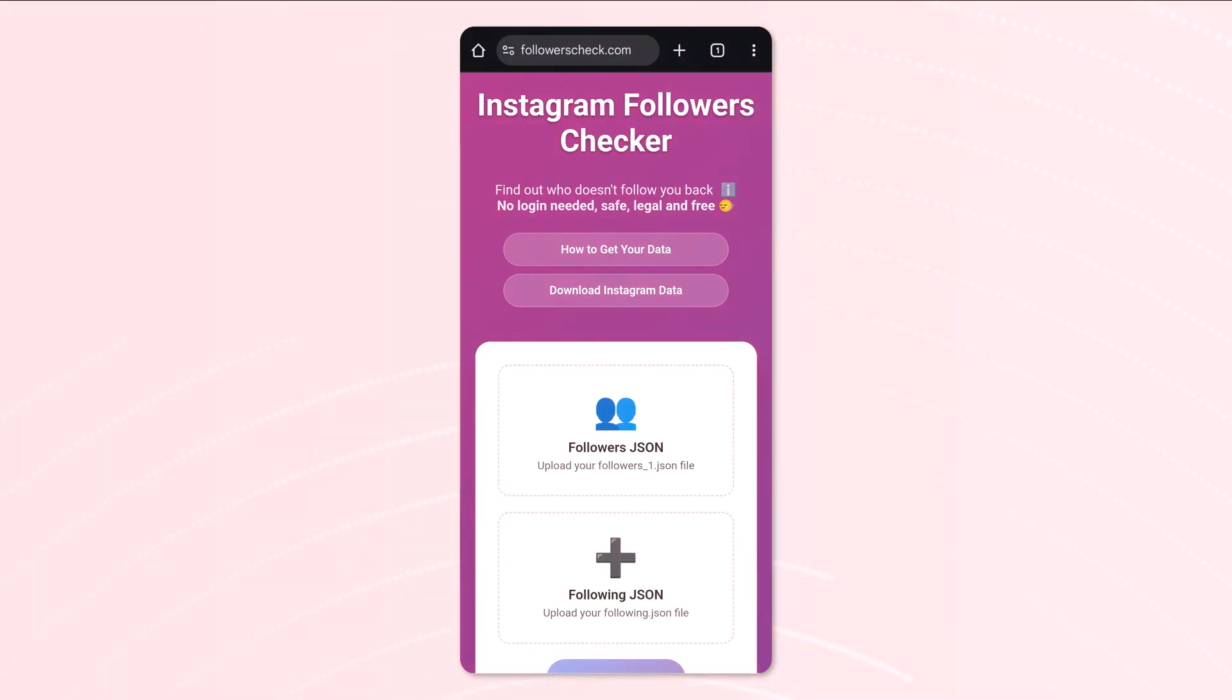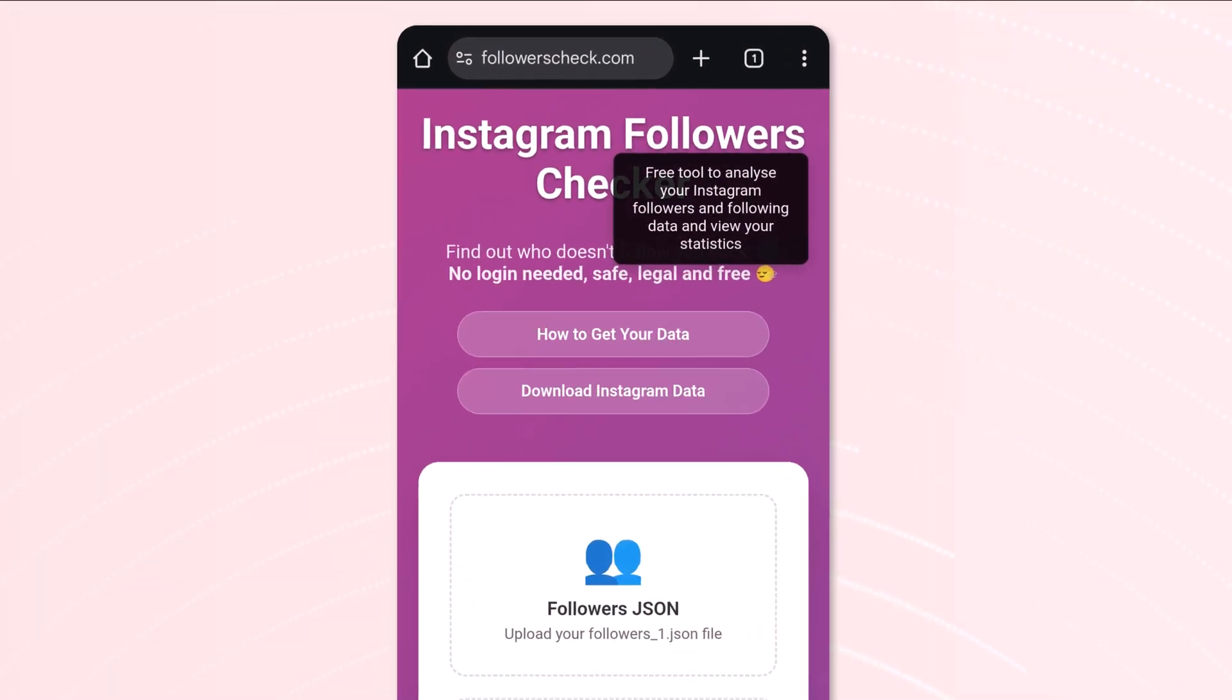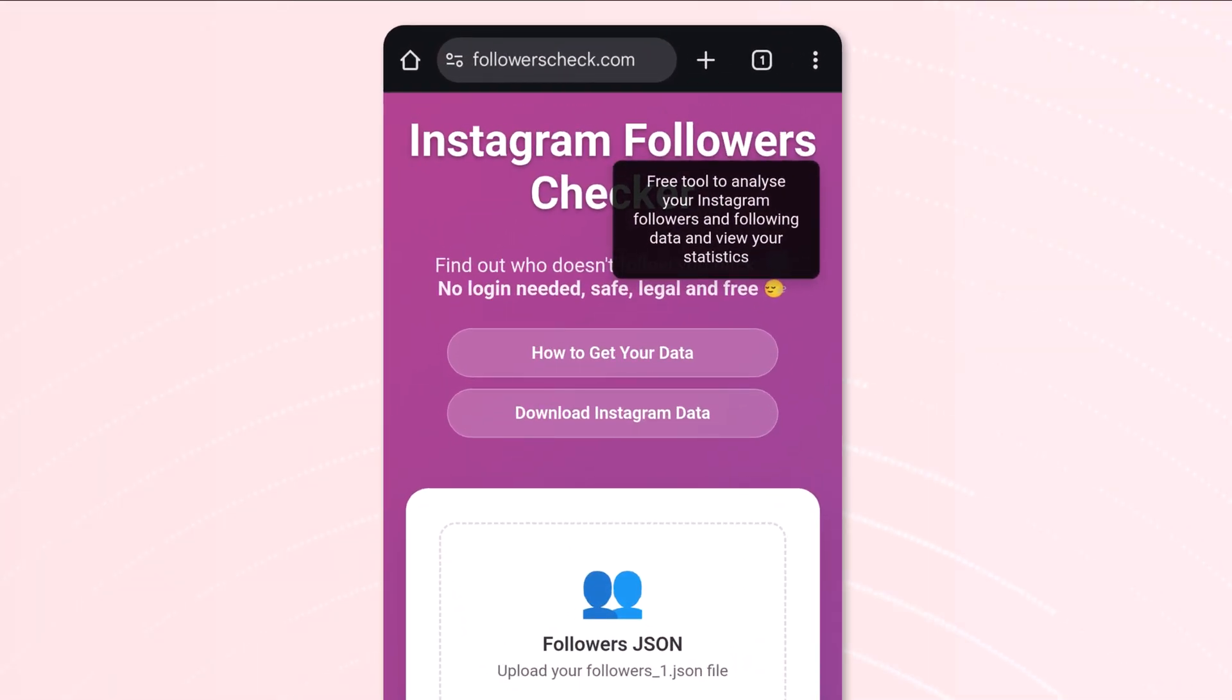So the Instagram followers checker lets you analyze your Instagram data and view your statistics, and one of those statistics is the fact that you can check who doesn't follow you back. We all know how that feels, so let's go ahead and download our Instagram data.